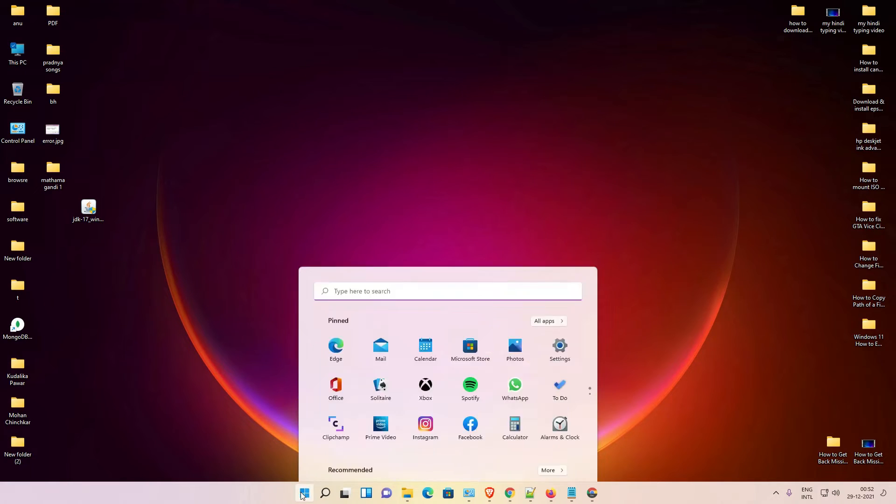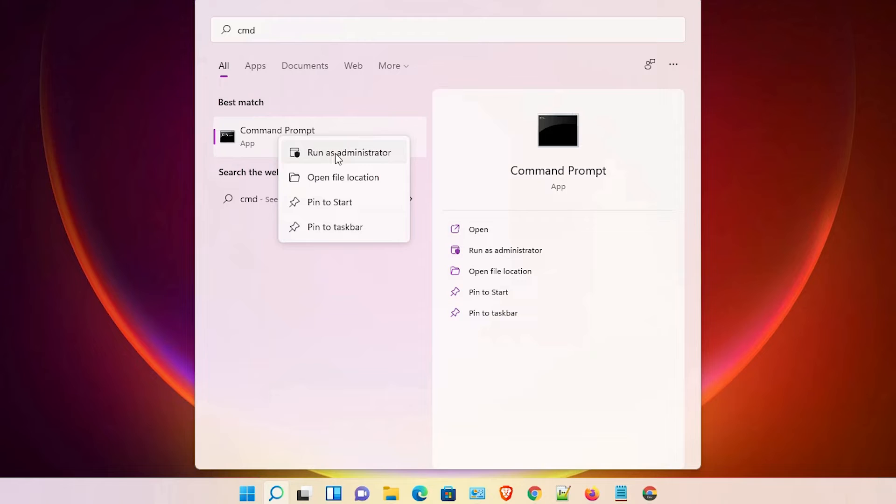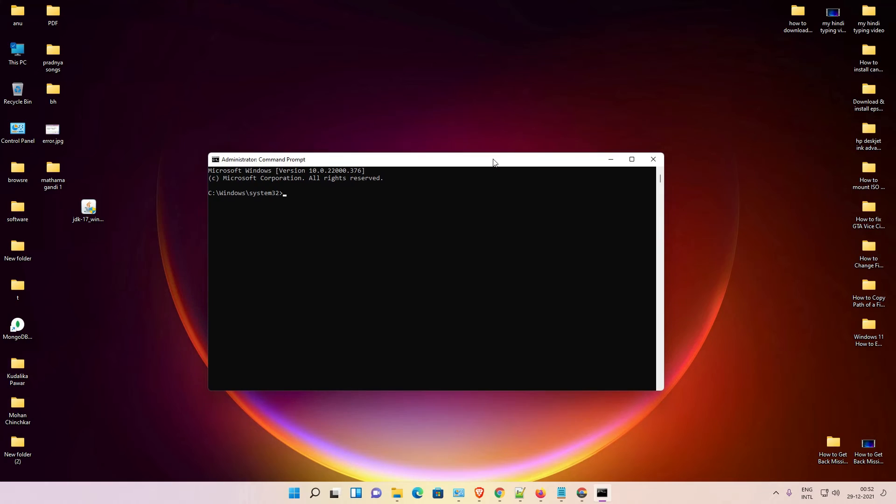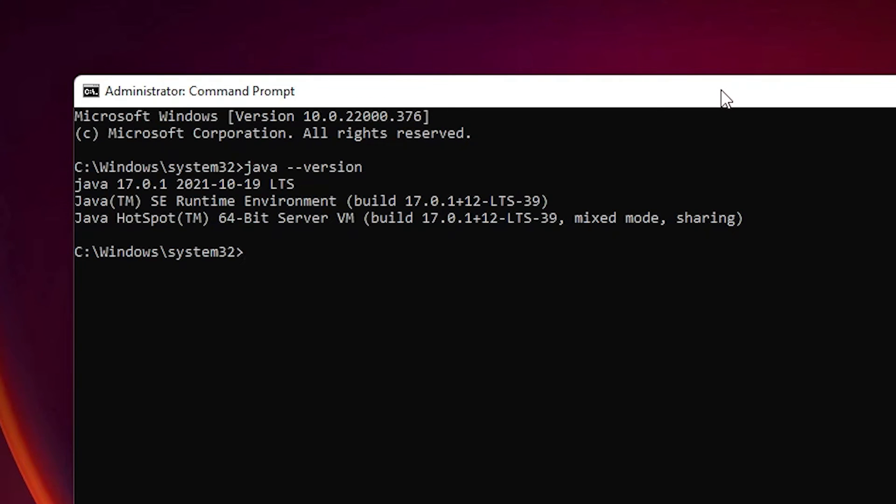Now we check if our Java JDK is working or not. Just go to the Start menu, type 'cmd', right click on Command Prompt, run as administrator. Click on yes. Now we just type here 'java --version' and hit enter on keyboard. Now here is our Java version 17 on our Windows 11, Windows 10, or any other Windows operating system.